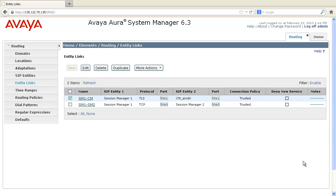Lastly, you can also choose to deny new service to a particular entity link. This is useful when you're testing failover to branch locations and such.